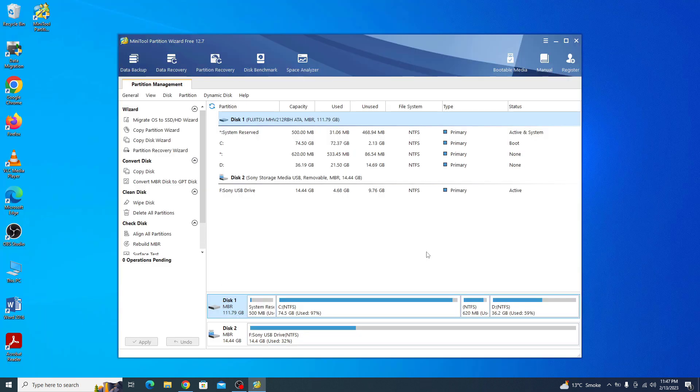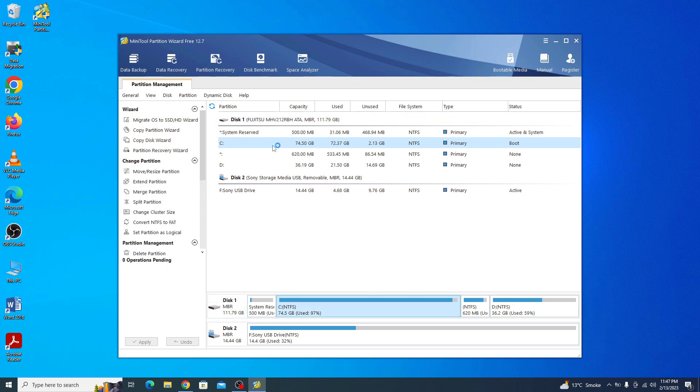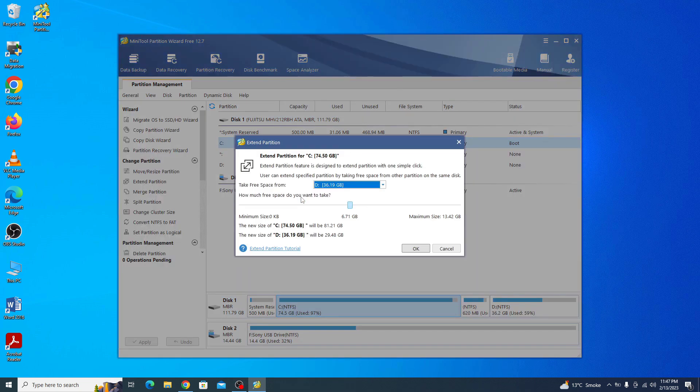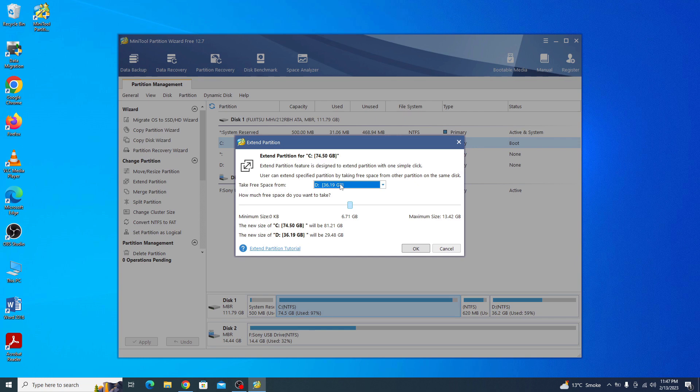So this is the main interface of the tool. You have to select the C drive and right click on it. Now select the drive from which you want to take space, it's D drive and how much space you want to take. We are going to take 3 GB. Now click OK.